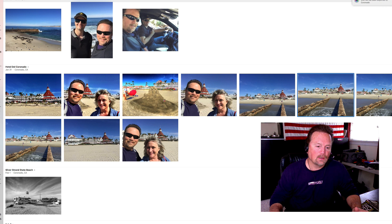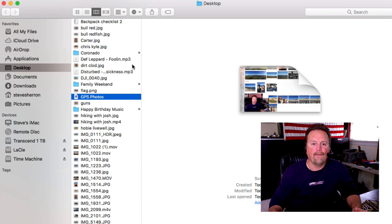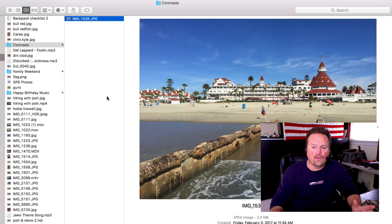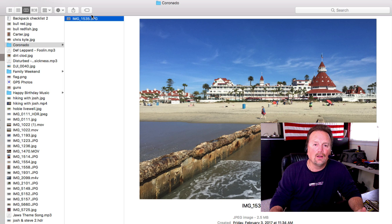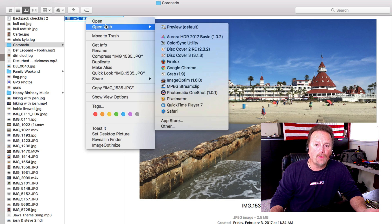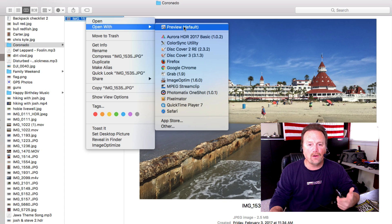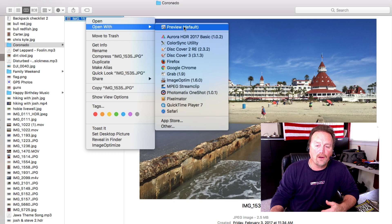We're going to take this out of Photos and put it onto our desktop — export originals. Now I'm going to go to where that file is. Here's my file. I saved it to my desktop and I put it in a little folder. What I want you to do is either double-click it and it will open up in Preview, or right-click it and open with Preview. If you don't see Preview, go down to Other and find it.